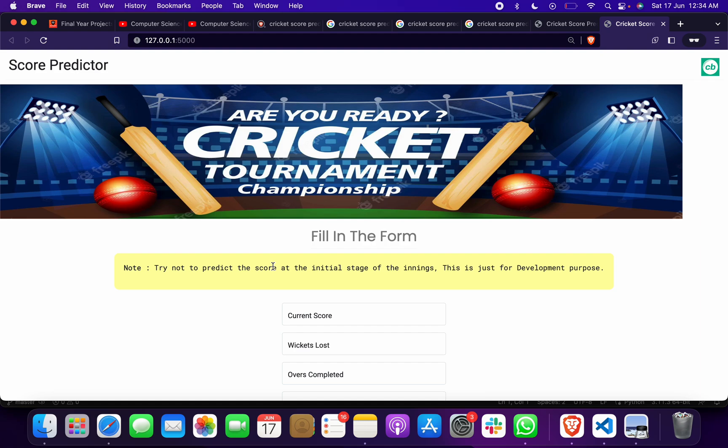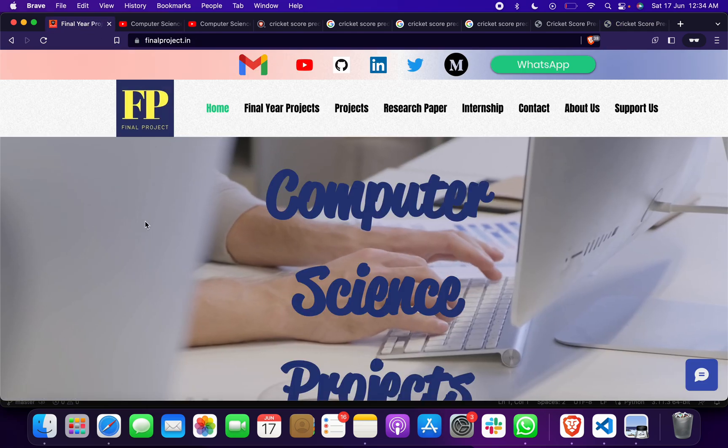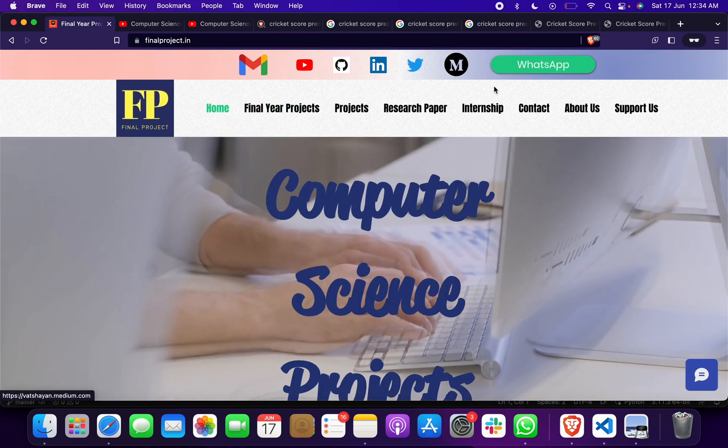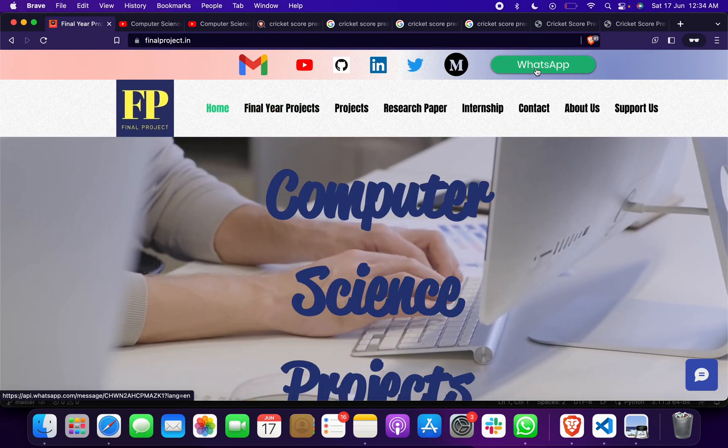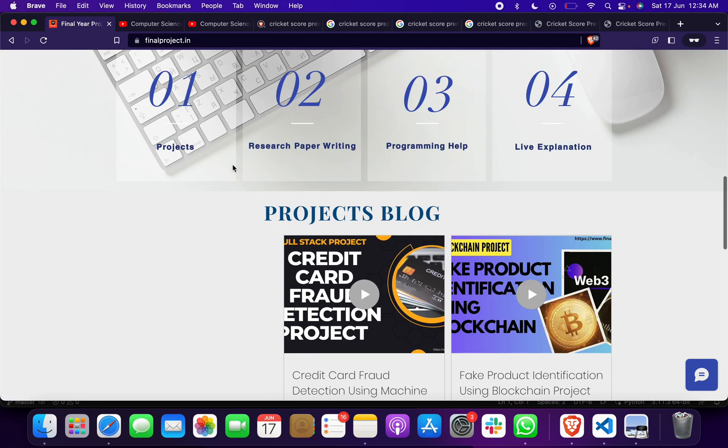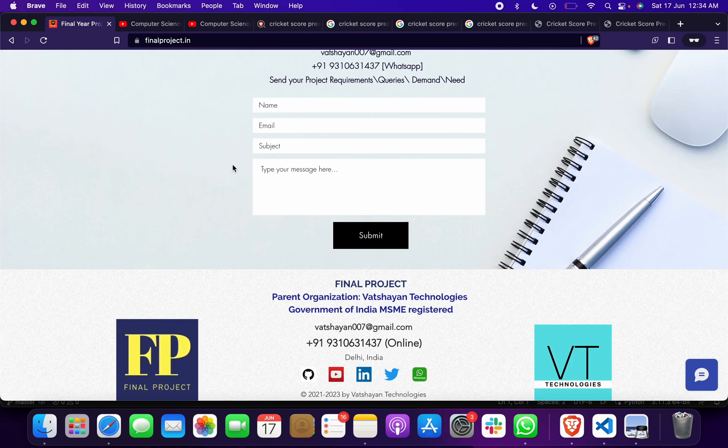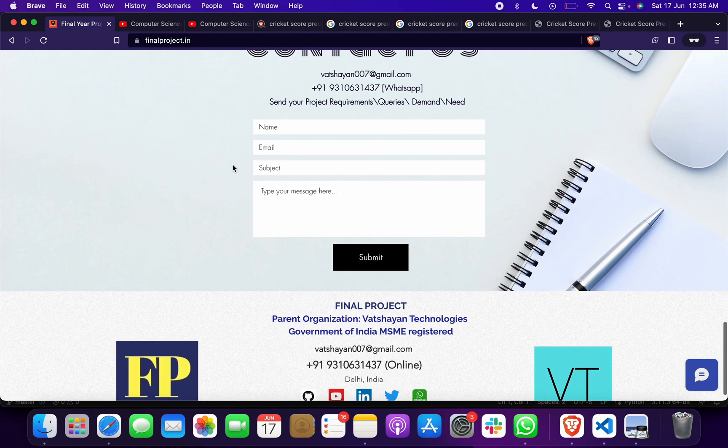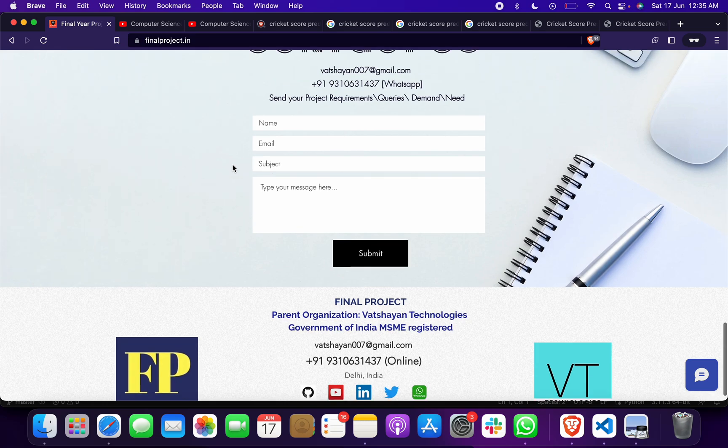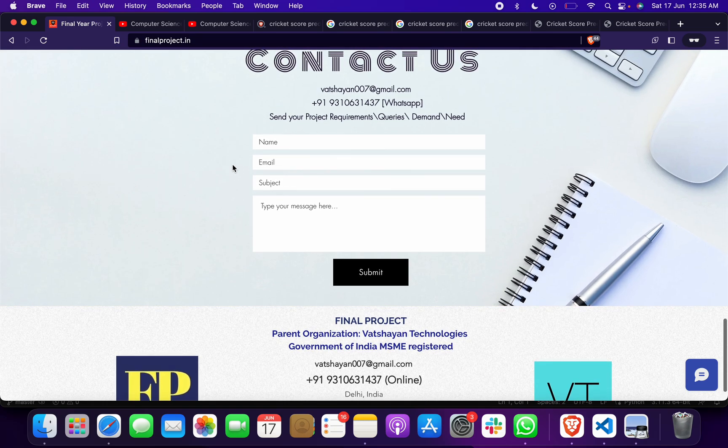If you want this project code or documents or anything, please reach out to me through mail or click on this link for WhatsApp or message. Please let me know and let me help you for your project. Thank you.